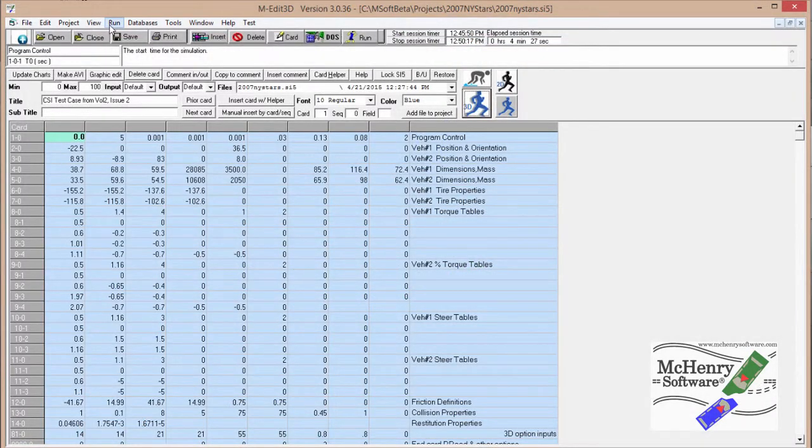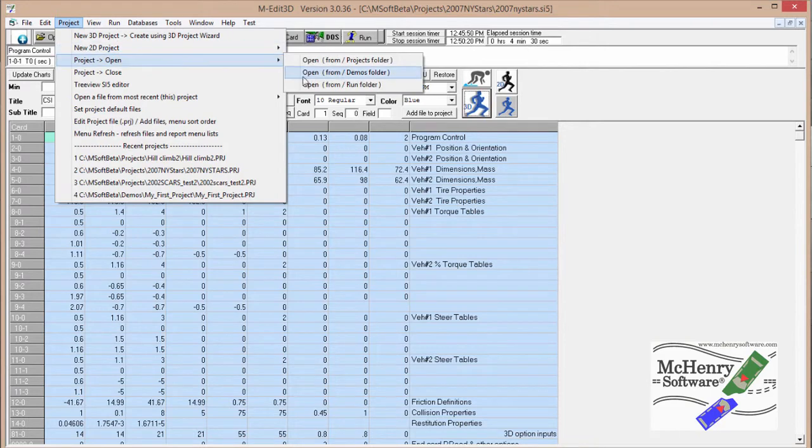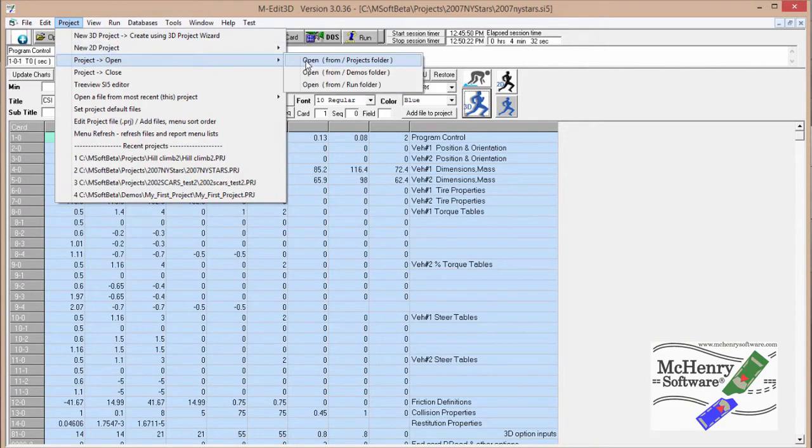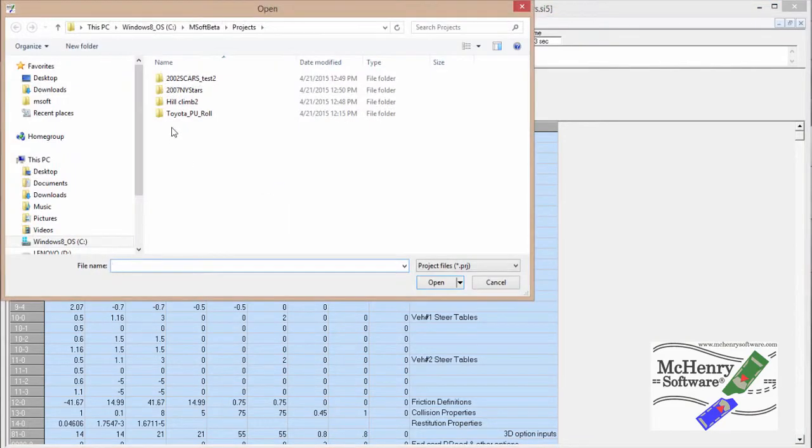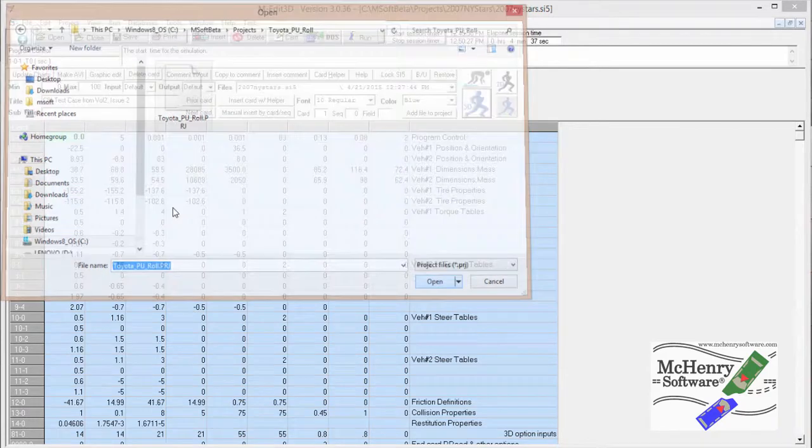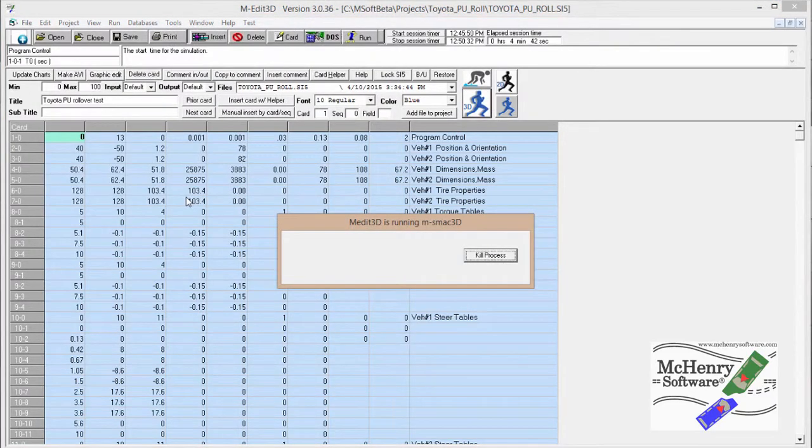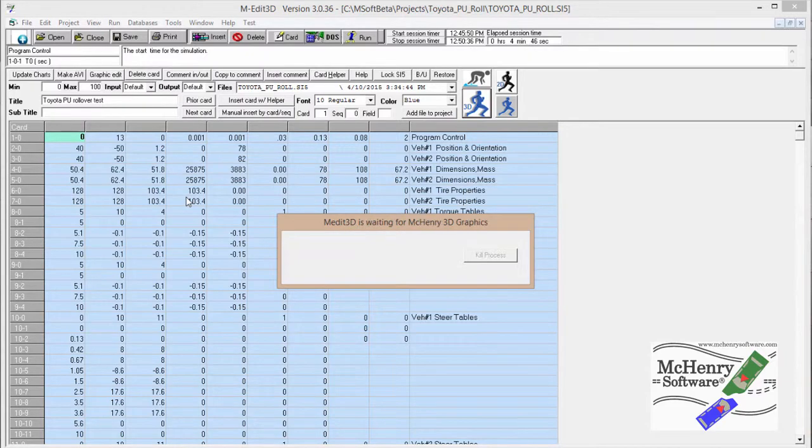And last but not least, we have a projects Toyota pickup roll. And this is just showing how, if any of you have done rollovers or anything, some of you are very familiar with HVOSM. This is a 13 second, if you notice, and so it's going to take about five seconds here to run.